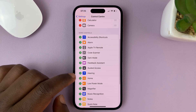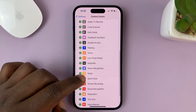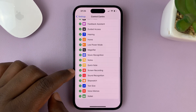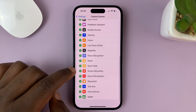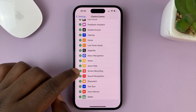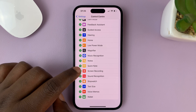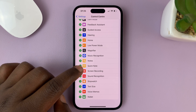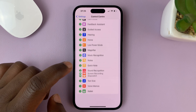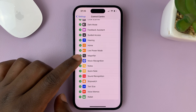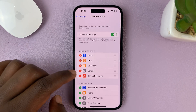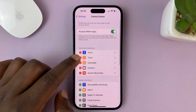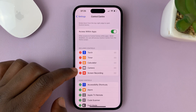Let's look for the Screen Recorder. Here it is. What you need to do is just tap on the plus icon to the left of the Screen Recording option. Tap on that, and now it's been added to the Control Center.